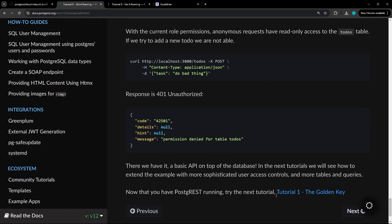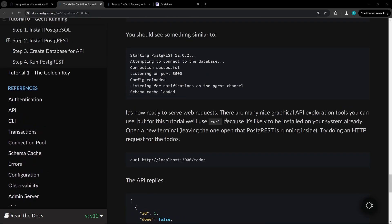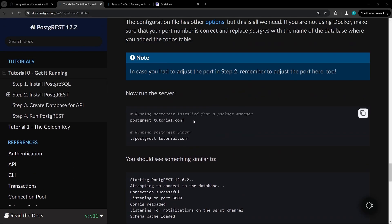If you continue on to the next tutorial here, the golden key, you'll see how to extend the example that was just created with more access controls and tables and queries. So thanks for watching. Hopefully you're now set up with PostgREST.